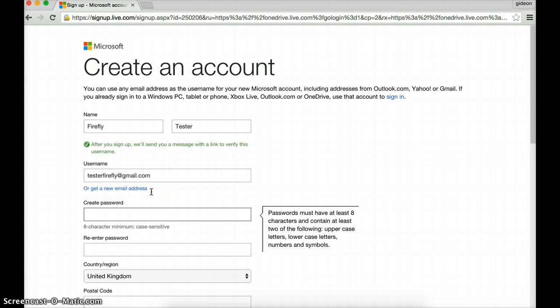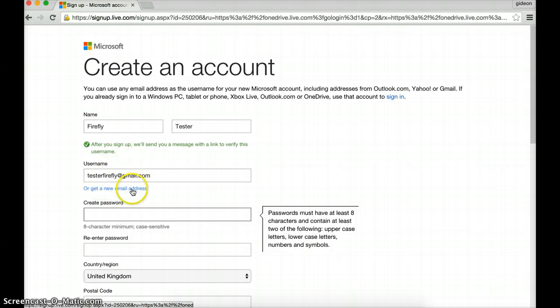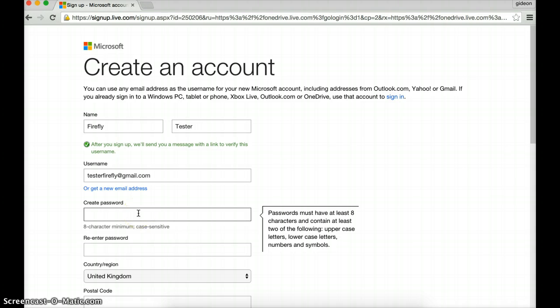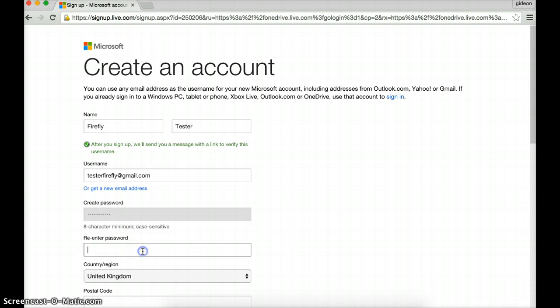I'm going to create a password. Oh, by the way, you can see it checks whether somebody has already got that username and they haven't. So let's create a password and let's re-enter it.